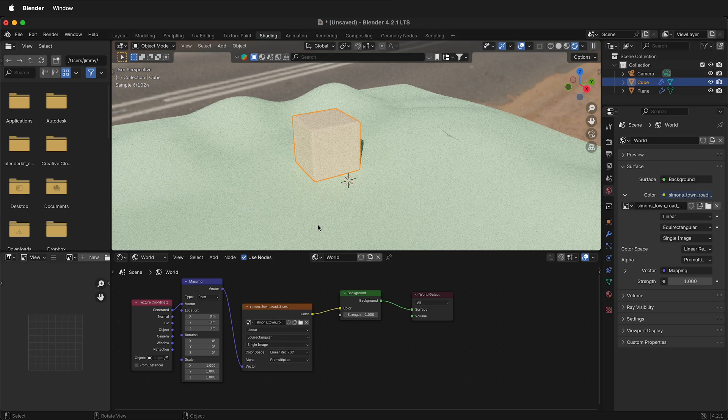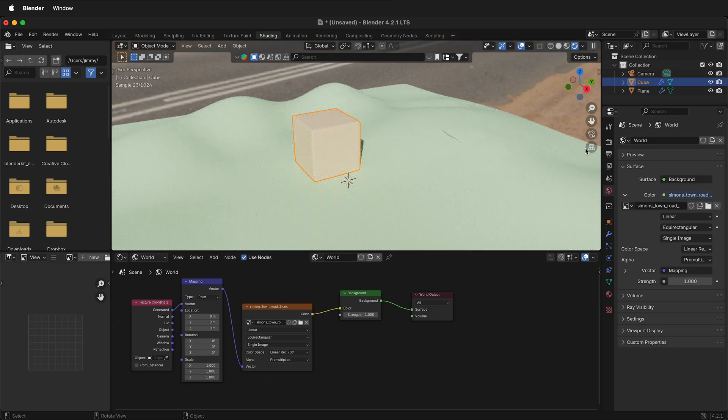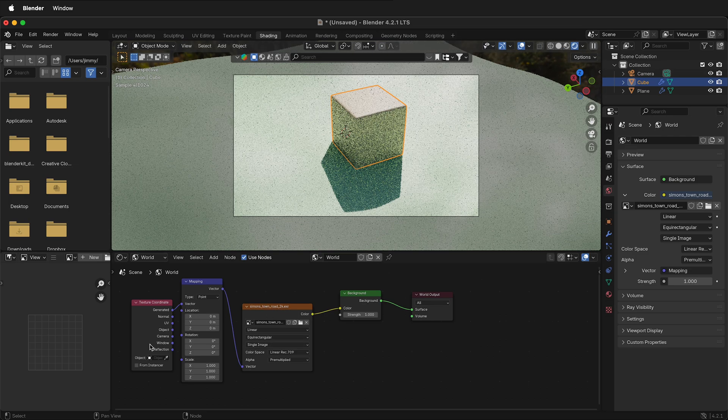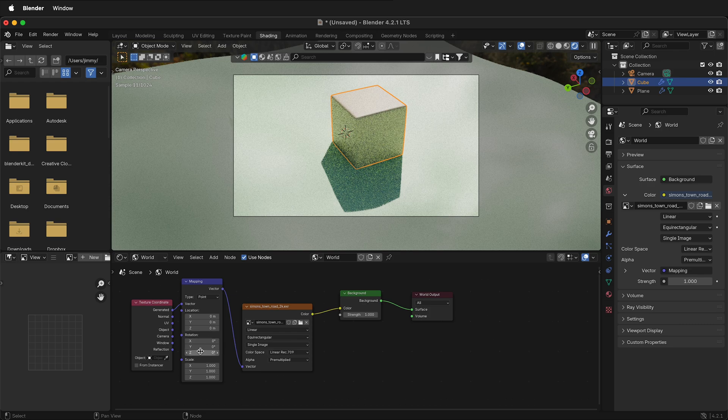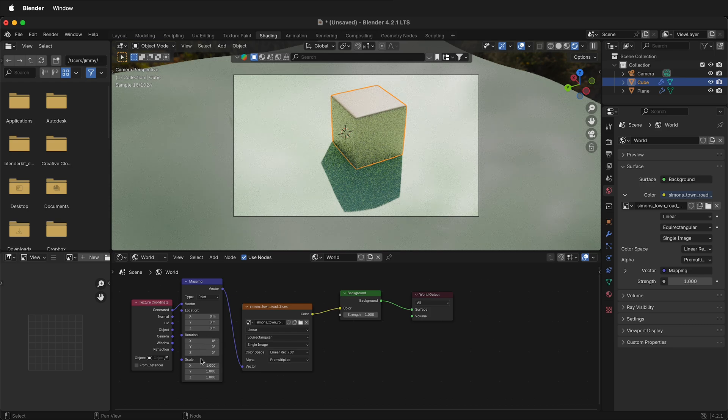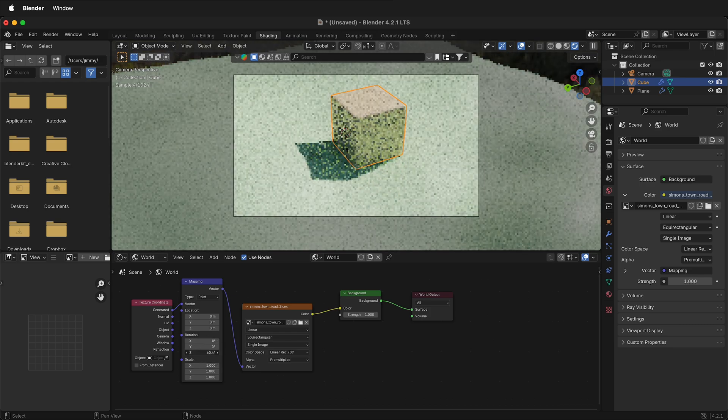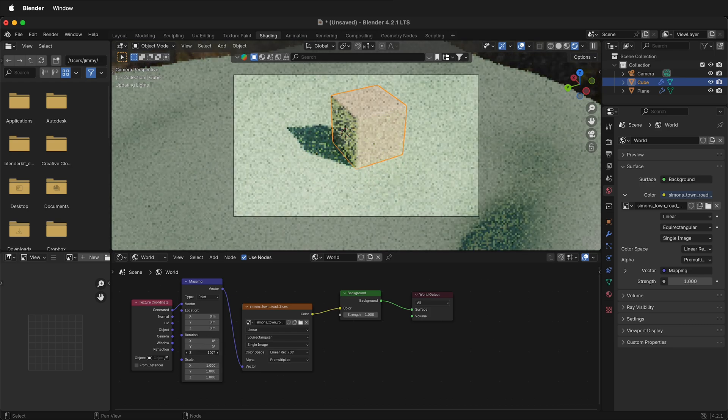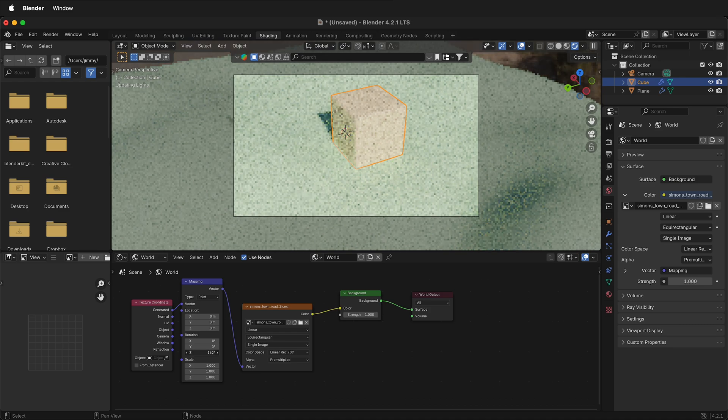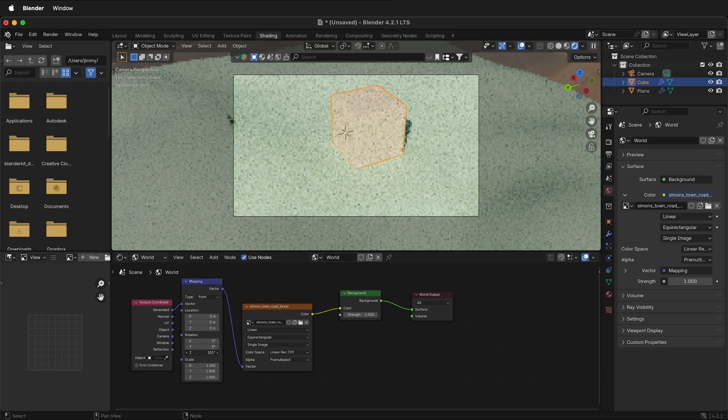Switch to render preview. Look through the camera. Now if I rotate on the Z axis, you'll see that the environment texture rotates around. So now I can completely position my HDRI.